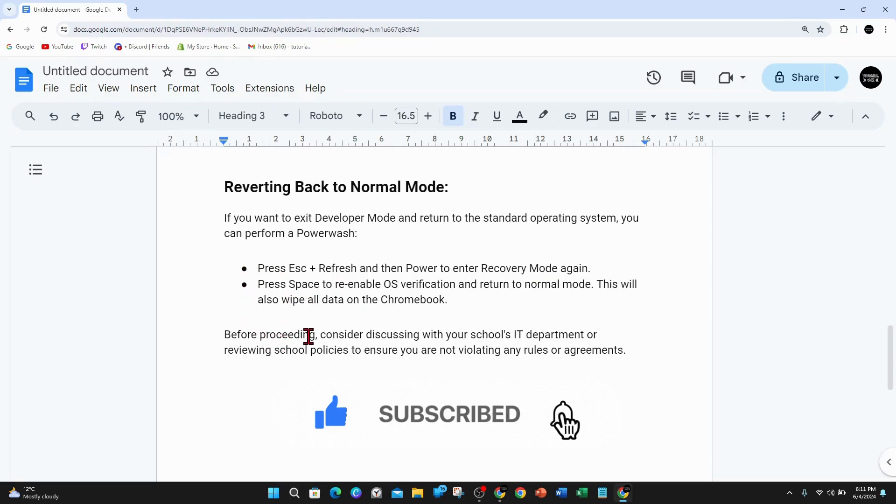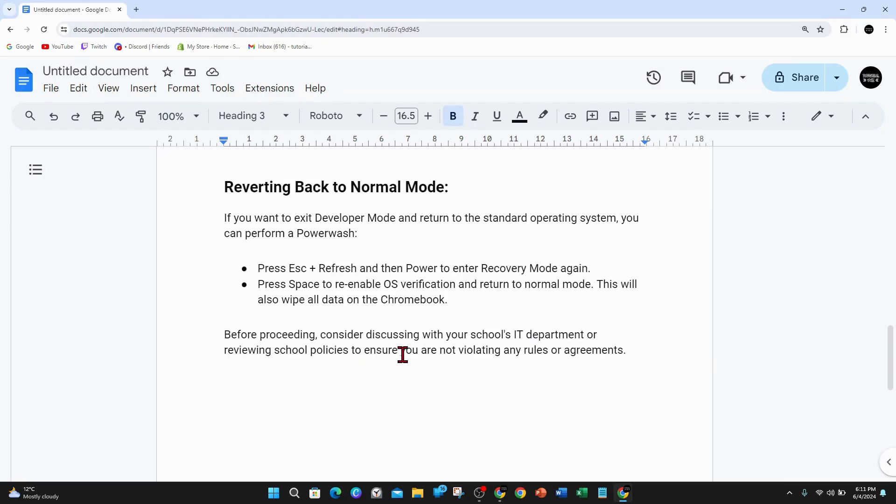Before proceeding, consider discussing with your school's IT department or reviewing school policies to ensure you are not violating any rules or agreements.